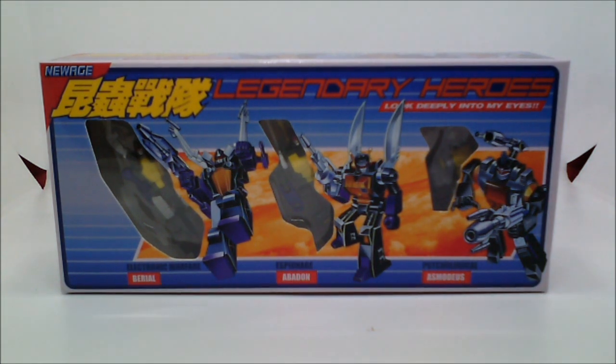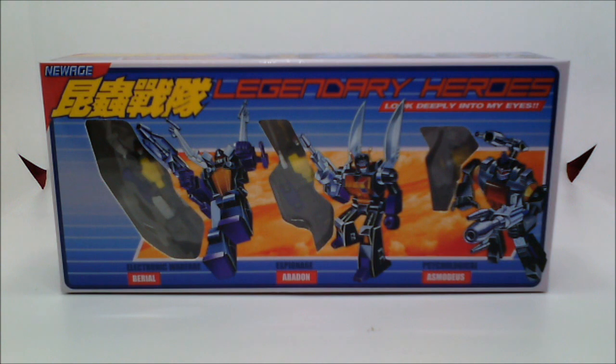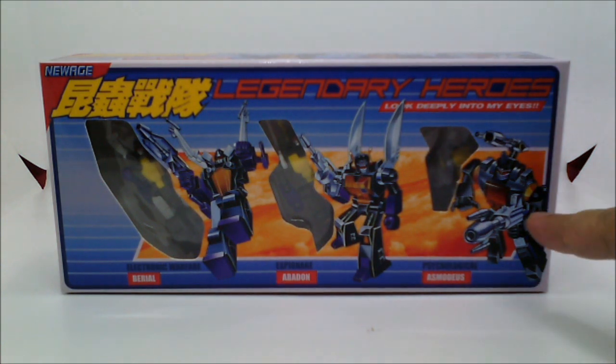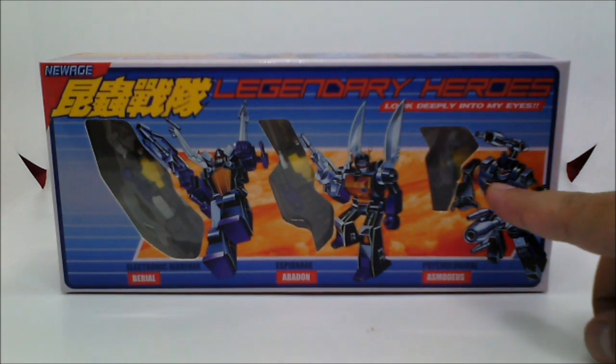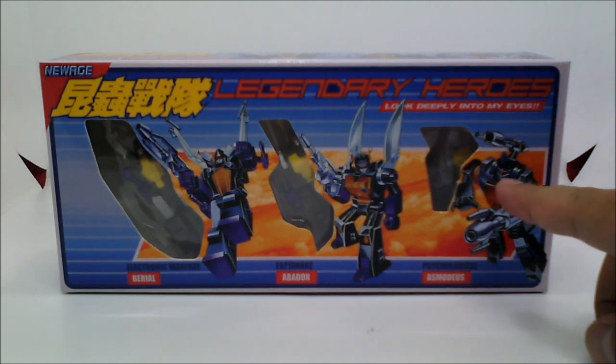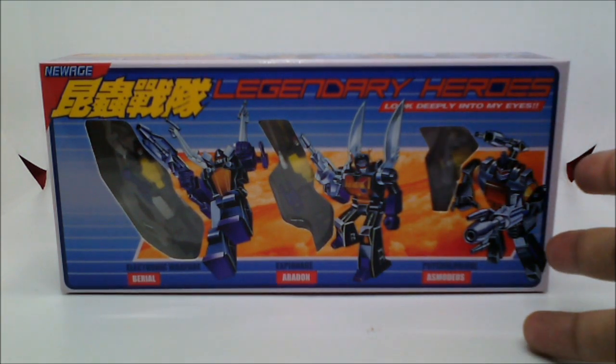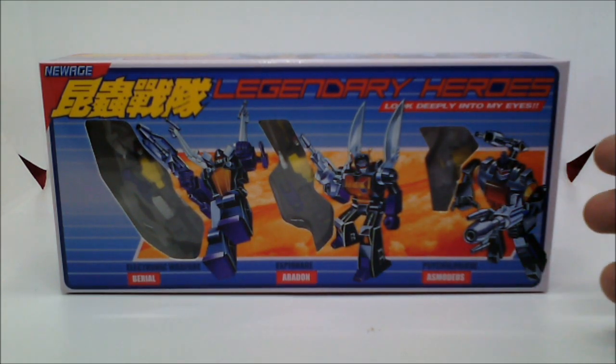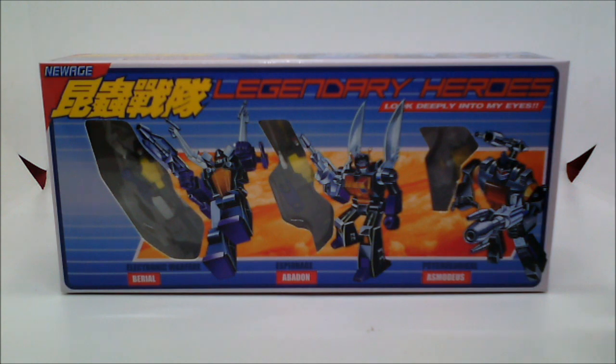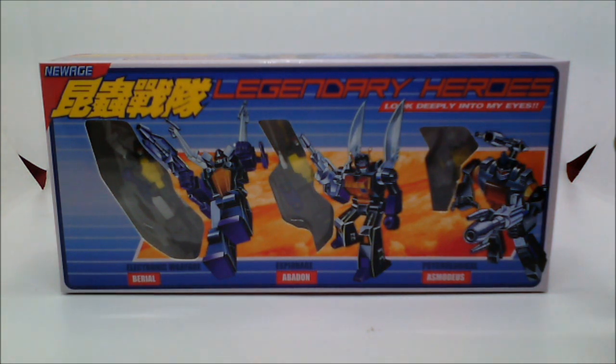And in today's episode, I am going to review New Age Toys, the legendary heroes, Asmodeus, a third-party representation of G1 Bombshell. Here's the packaging, and as you can see, Bombshell comes as a set with the other three original Insecticons.